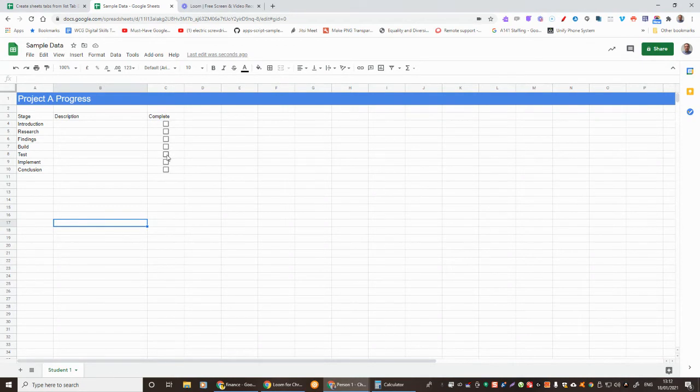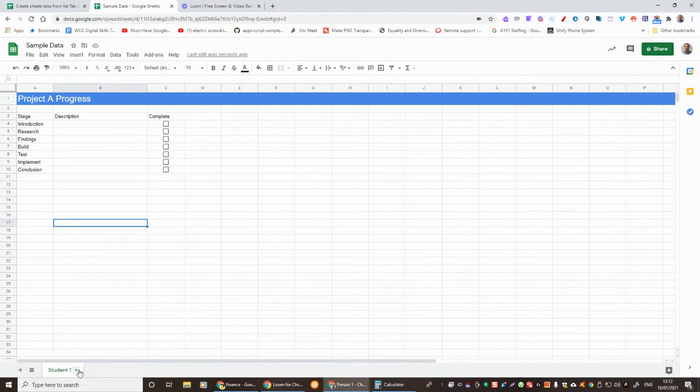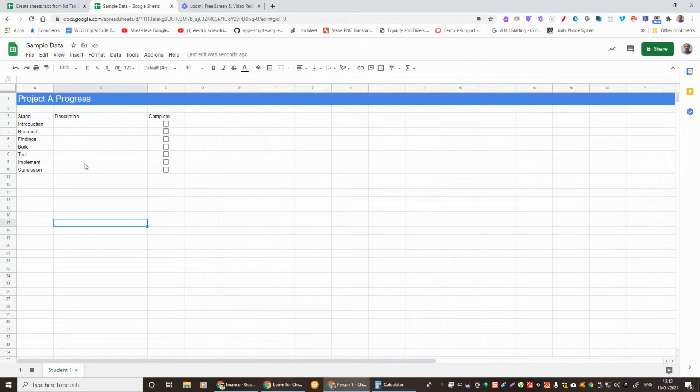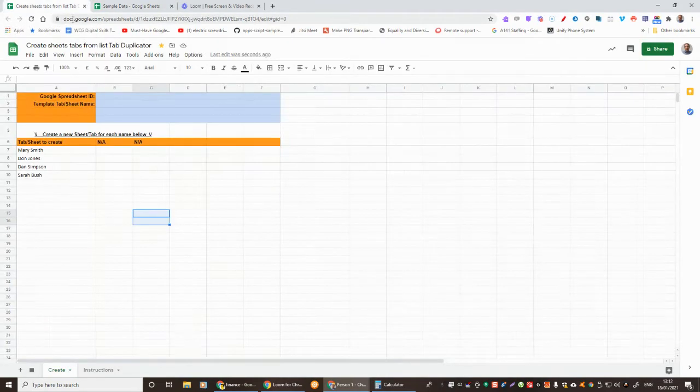Okay, so I've got a spreadsheet here for a project and we just want to know the progress. This is for a student called Student One and what I'd like to do is make one of these sheets exactly the same for each student.